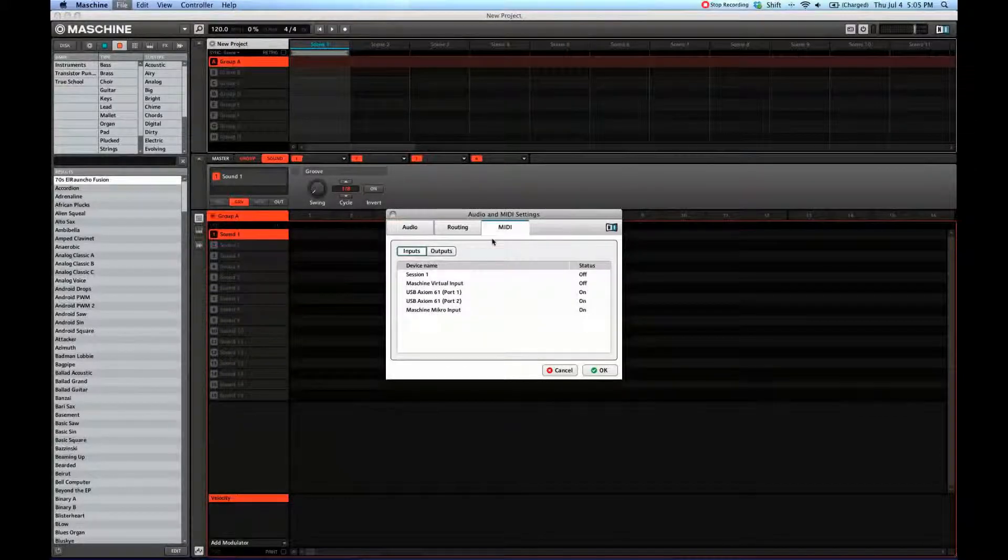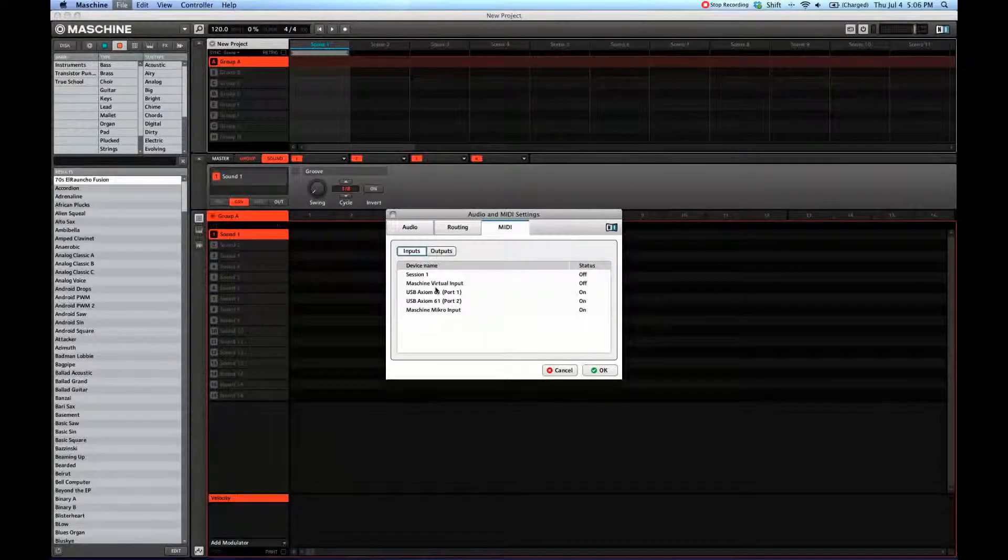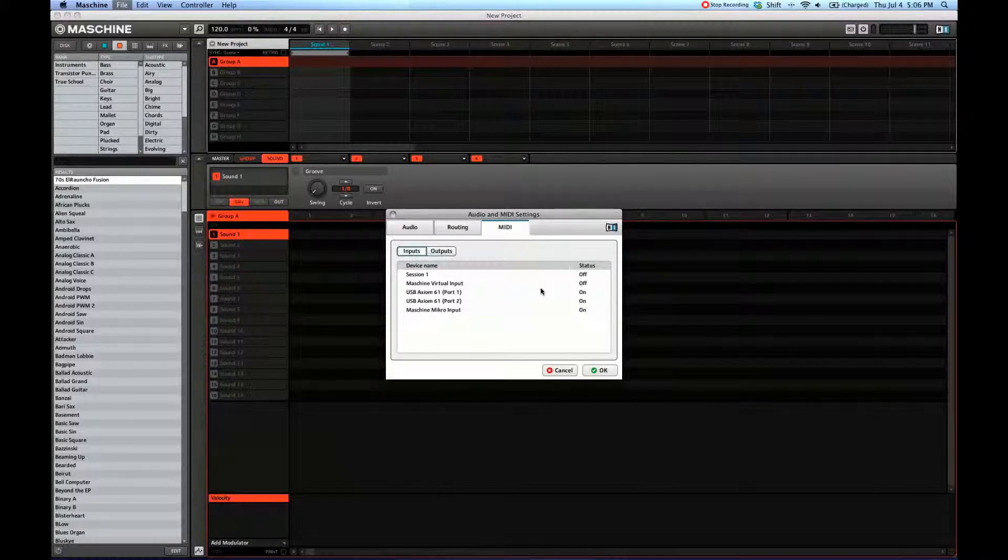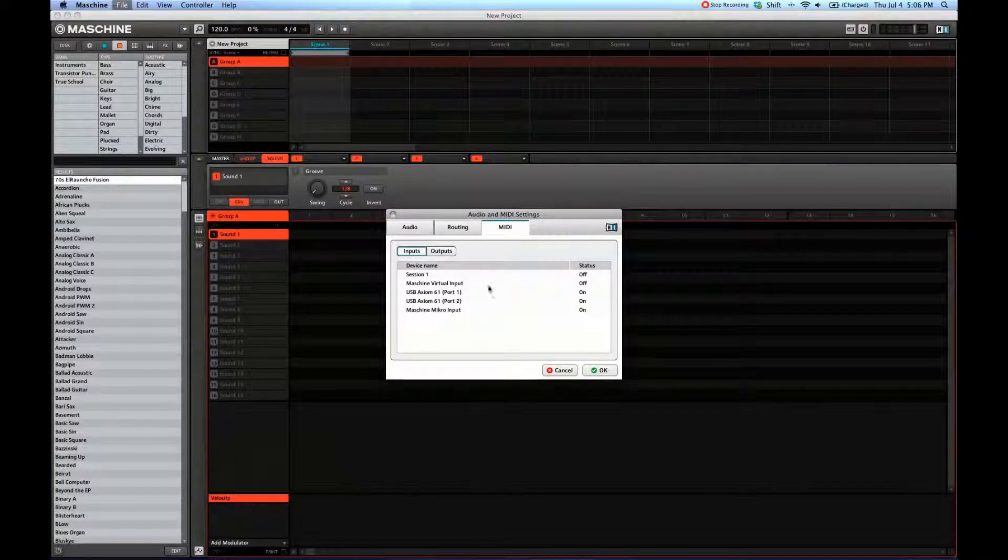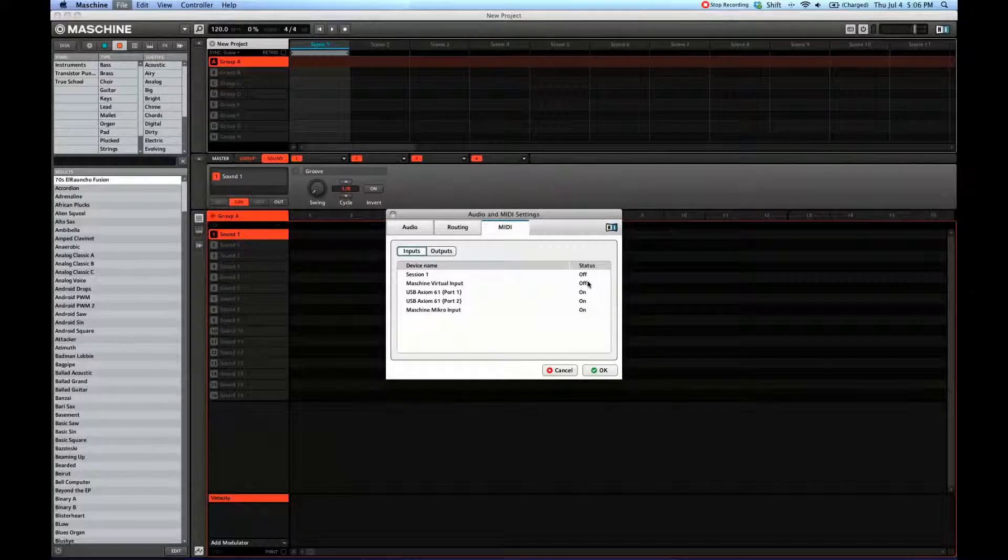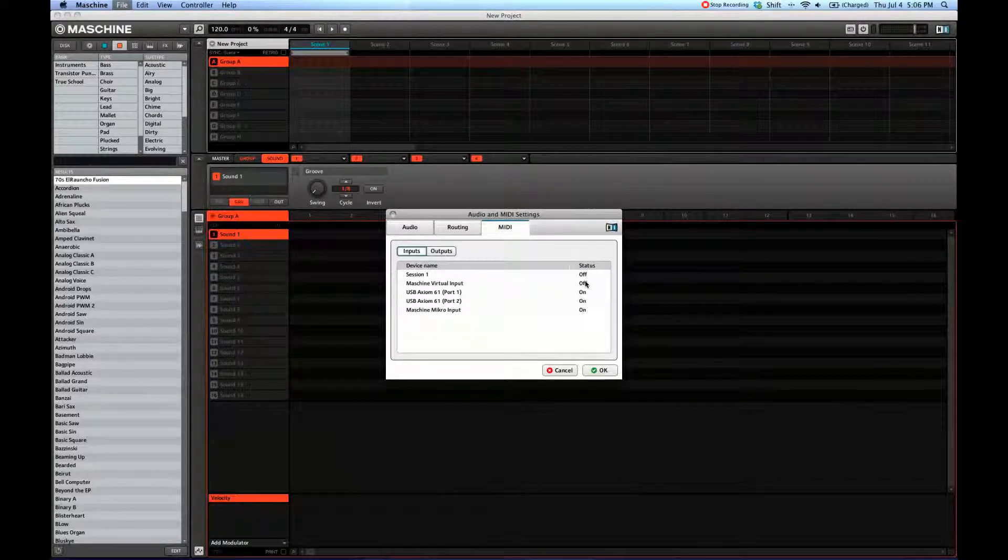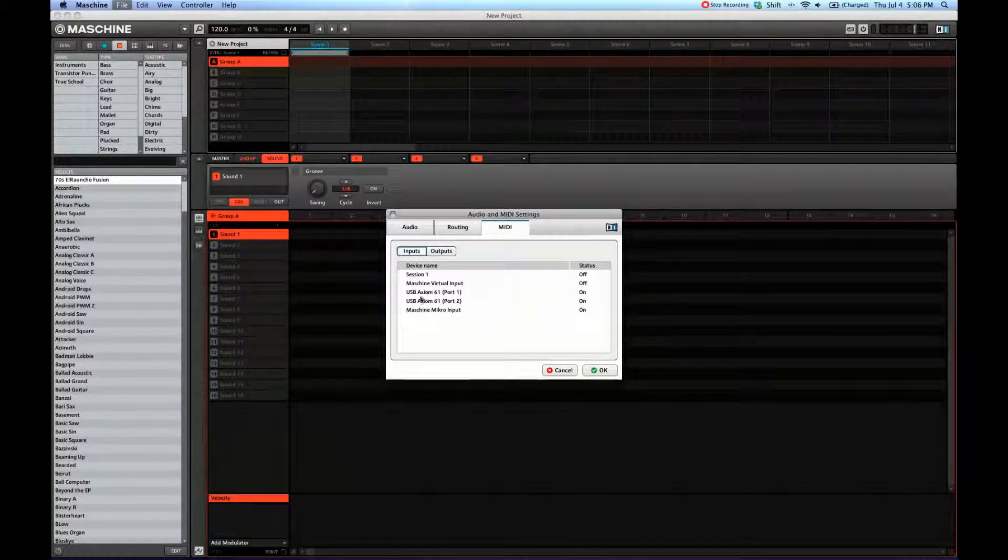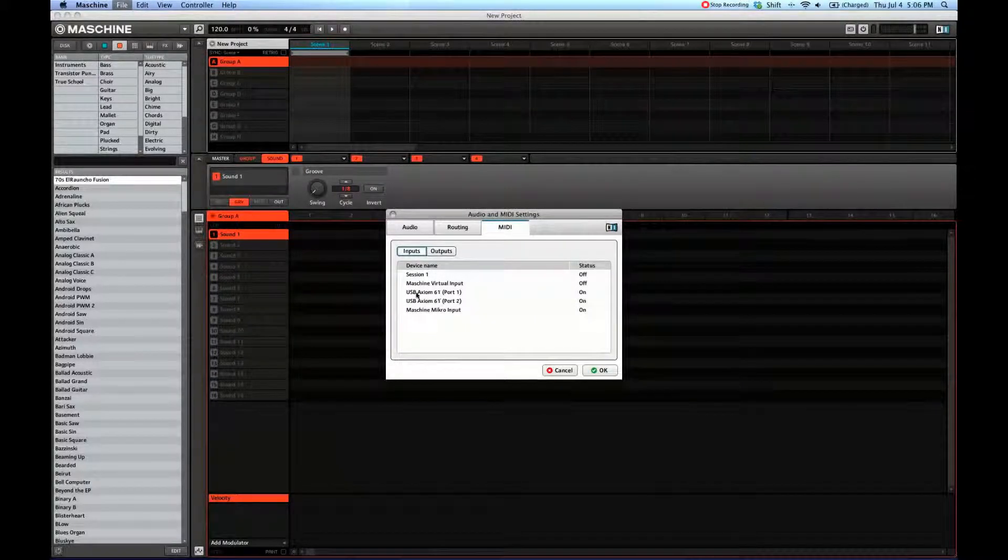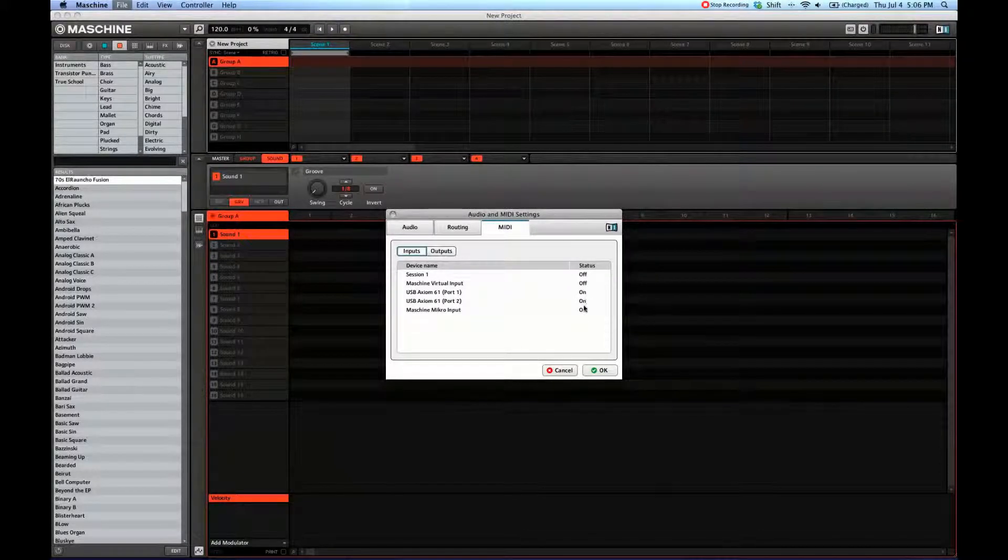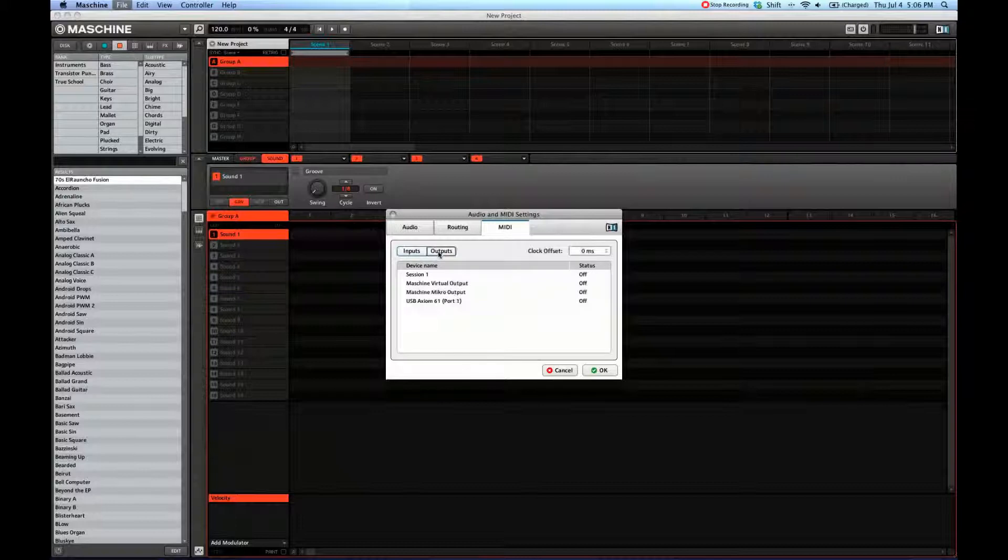And of course your MIDI inputs and outputs. If you're not getting any MIDI signals, usually you check here and you can turn off and on your MIDI devices. I'm using a USB MIDI keyboard here. Make sure they're all on here.